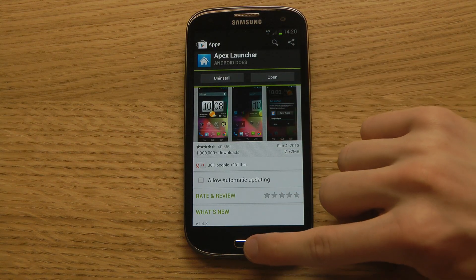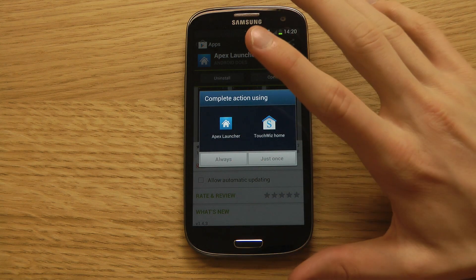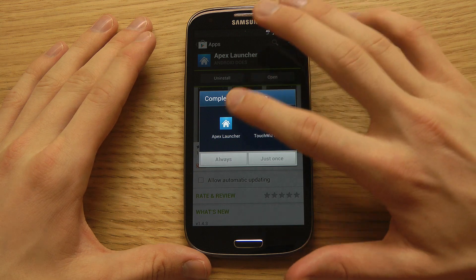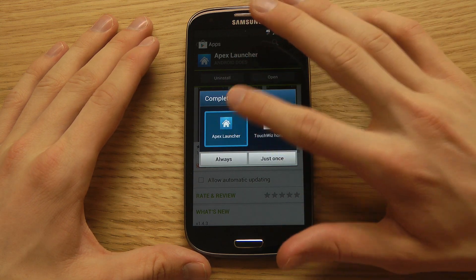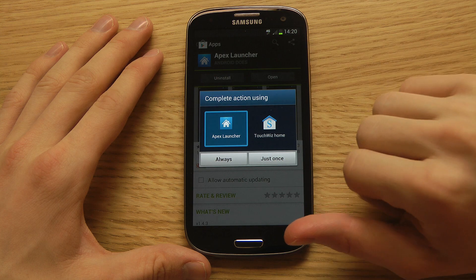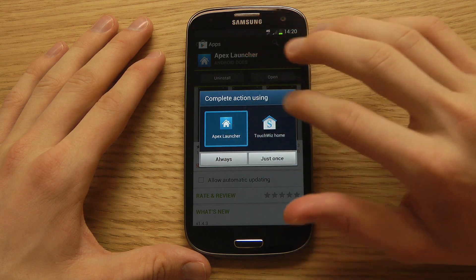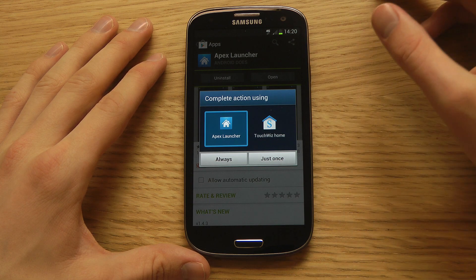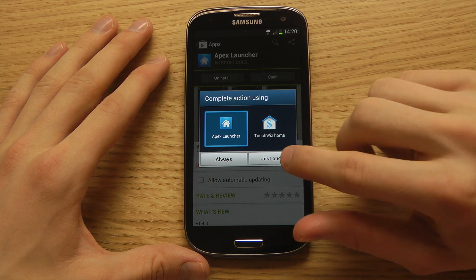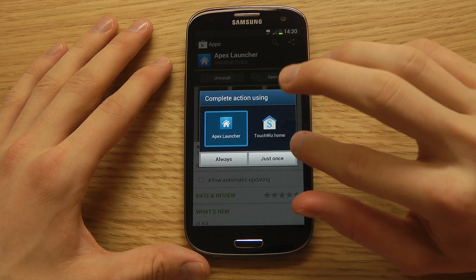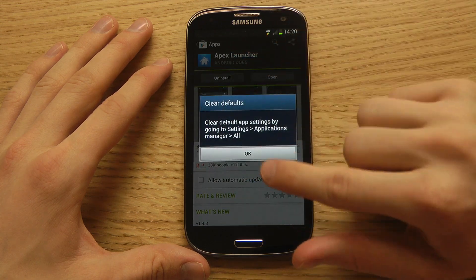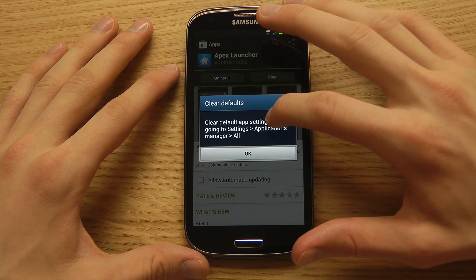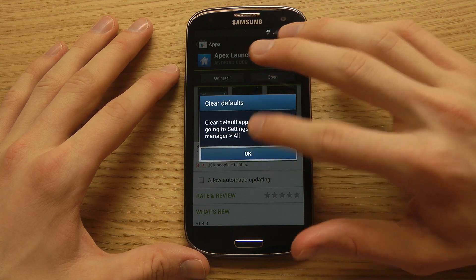I have installed Apex Launcher right now. When I go back to my home screen with this new launcher installed, I can pick the Apex Launcher and try it out. I can select if I always want to use it or use it once. If you select always and want to go back, you'll need to clear defaults in settings under applications manager.